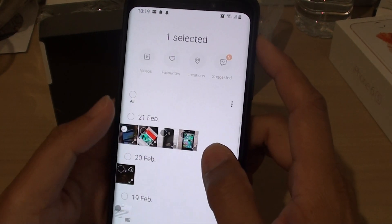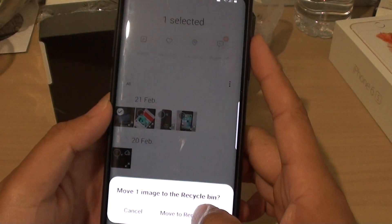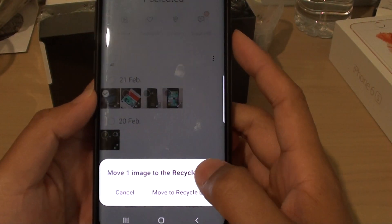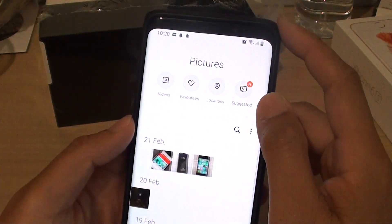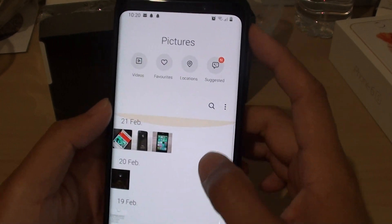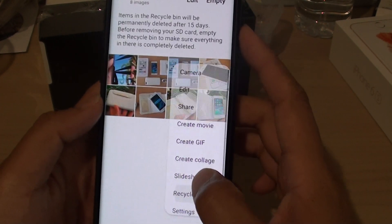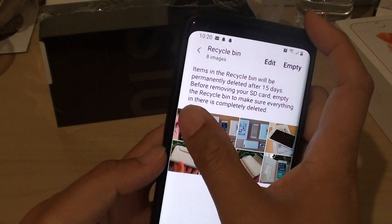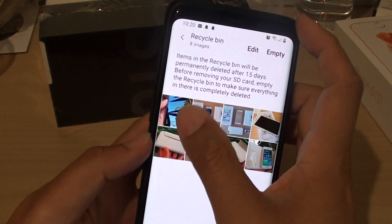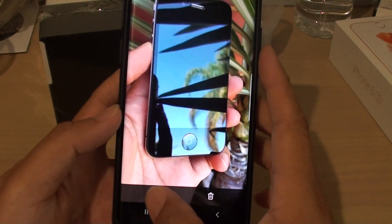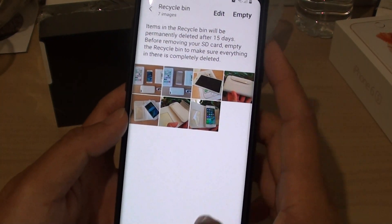For example, if I delete this one here and tap on delete — it moves to the Recycle Bin. You can then go to the Recycle Bin and restore the image by tapping on this button here, and it is now restored.